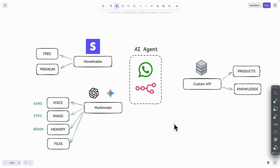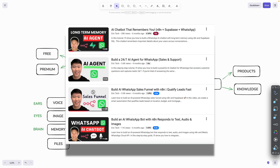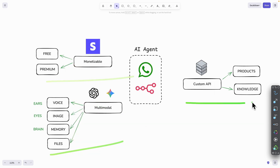What we're not going to cover in this video is how to set up your WhatsApp AI agents or how to create long-term memory, because I've already done that in previous videos which you can check out. What I'm going to show you here is how to add those three additional features onto your WhatsApp agents so you can bring more revenue and value to your business 24/7.